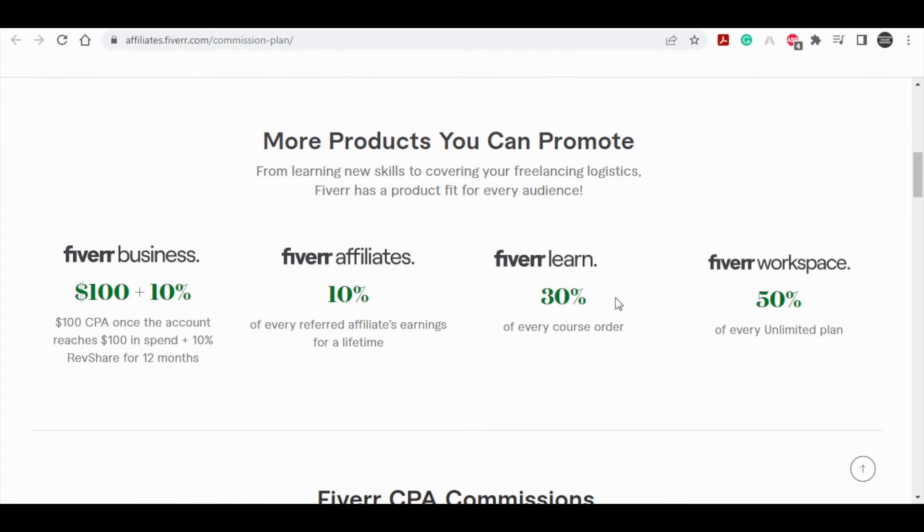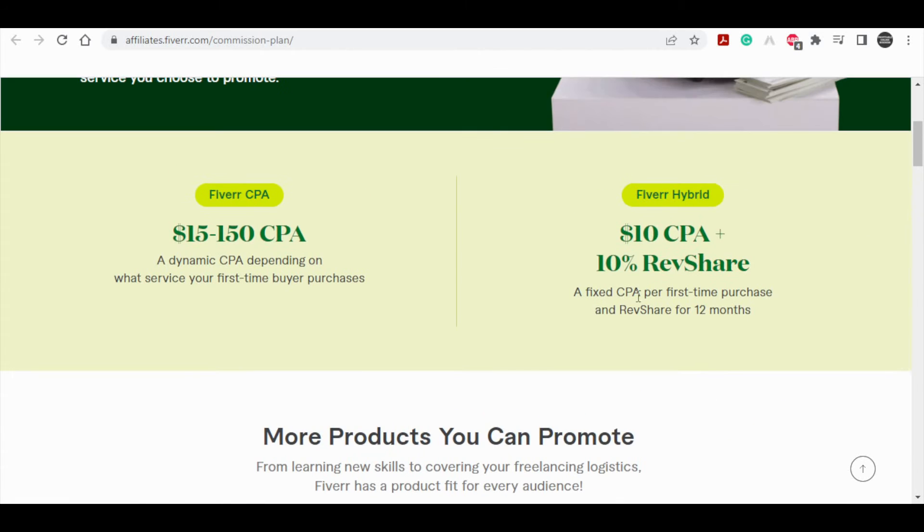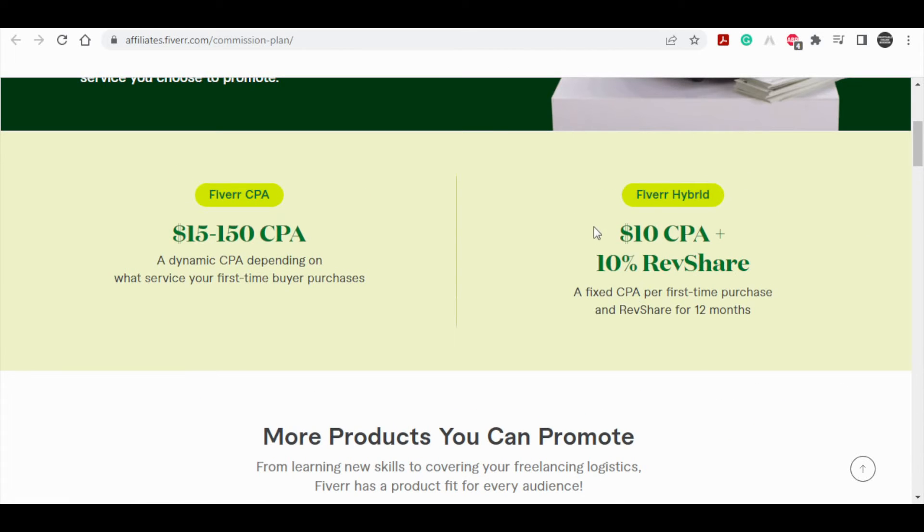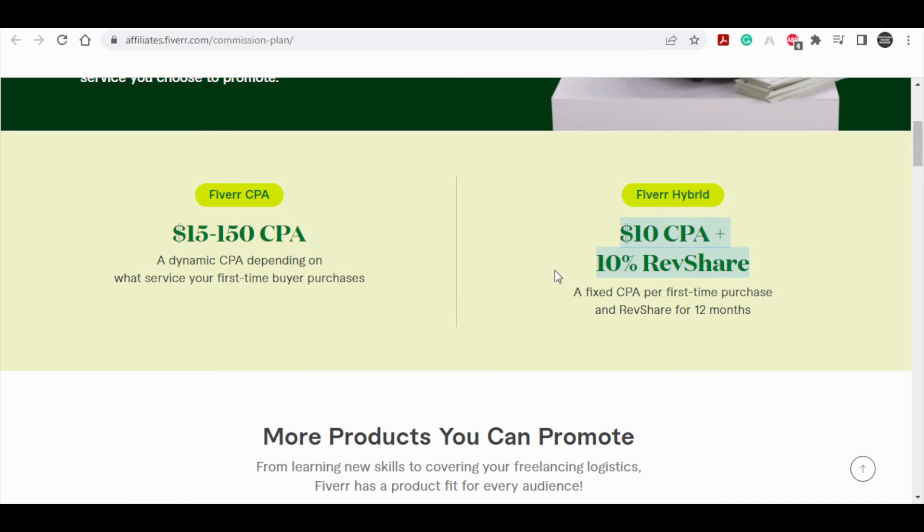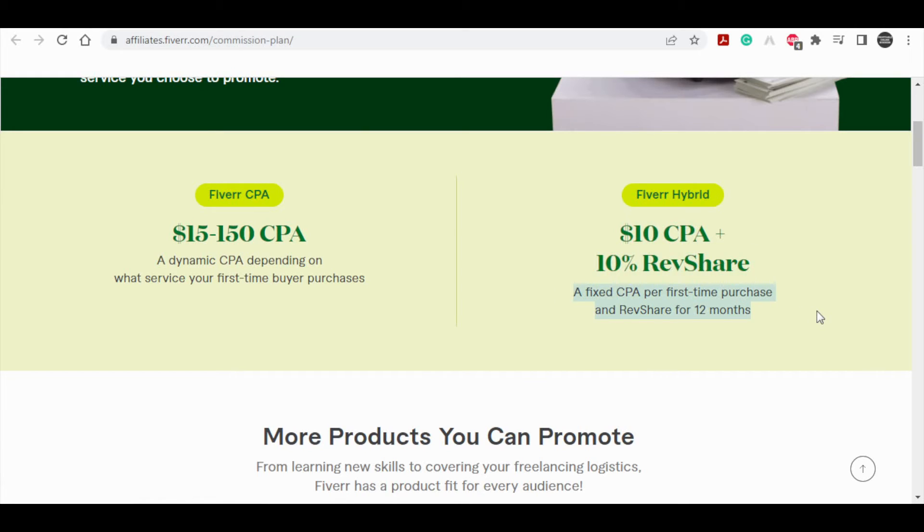The second way is actually Fiverr hybrid plan, which means that instead of paying a very high commission one time, they are going to pay you $10 regardless of what services you referred, and then they are going to share with you 10% of the revenue for the next 12 months from that customer.